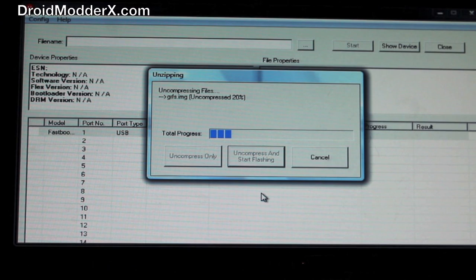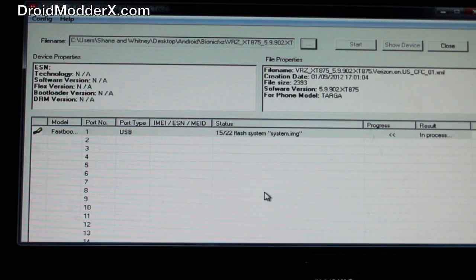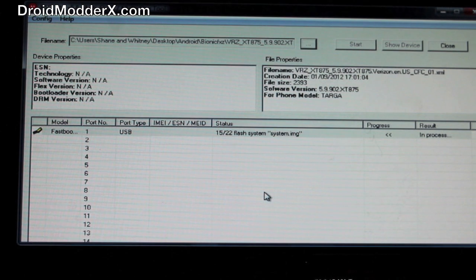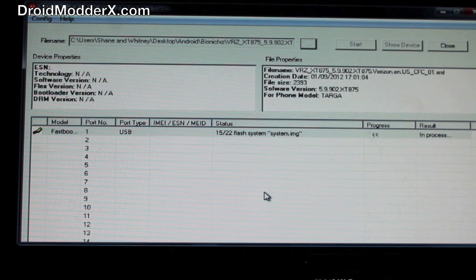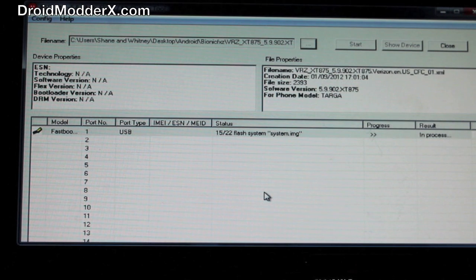Okay guys, so we got through the first 15 processes out of 22 very quickly, and at the system image it kind of slowed down. So don't fret, it's going to take about 15 minutes like it normally does. We'll pick up as soon as it finishes.